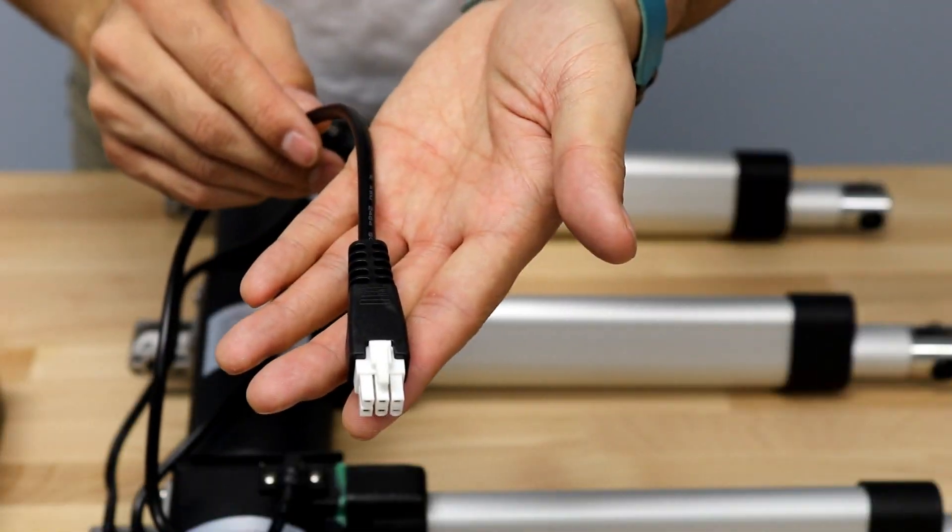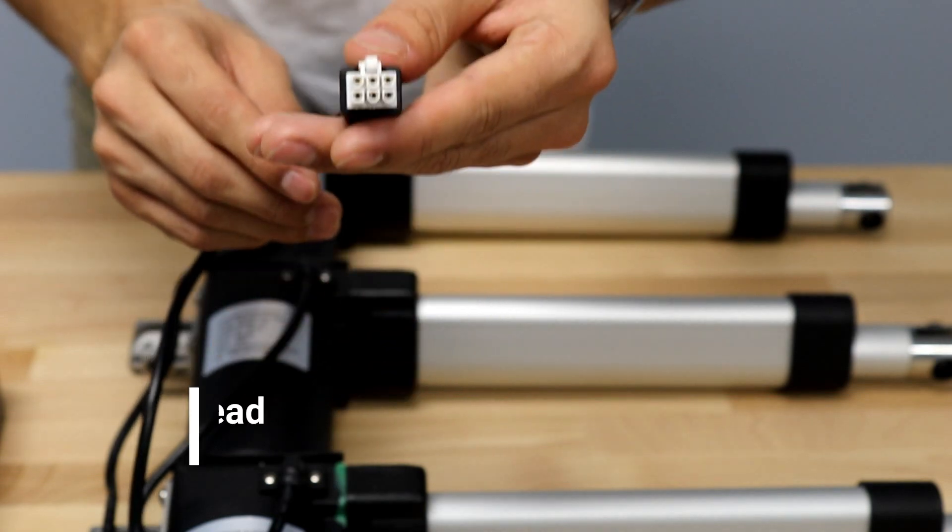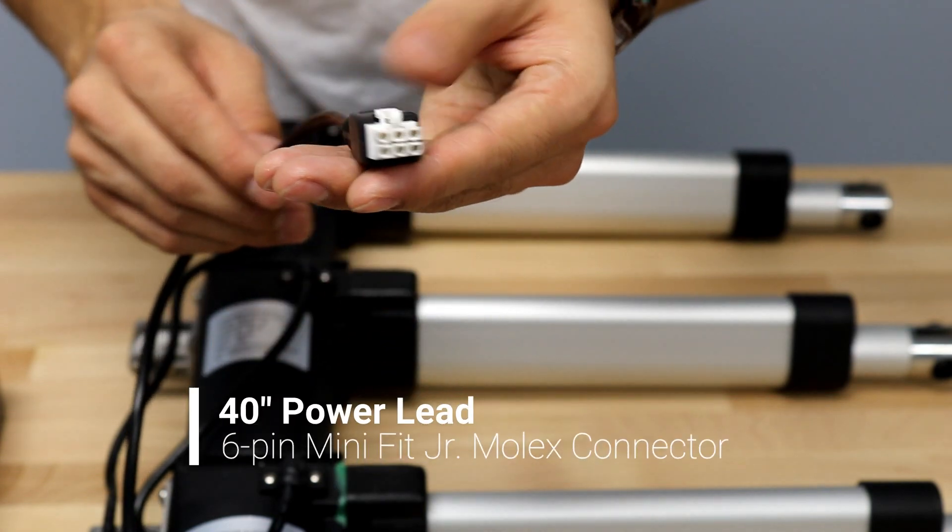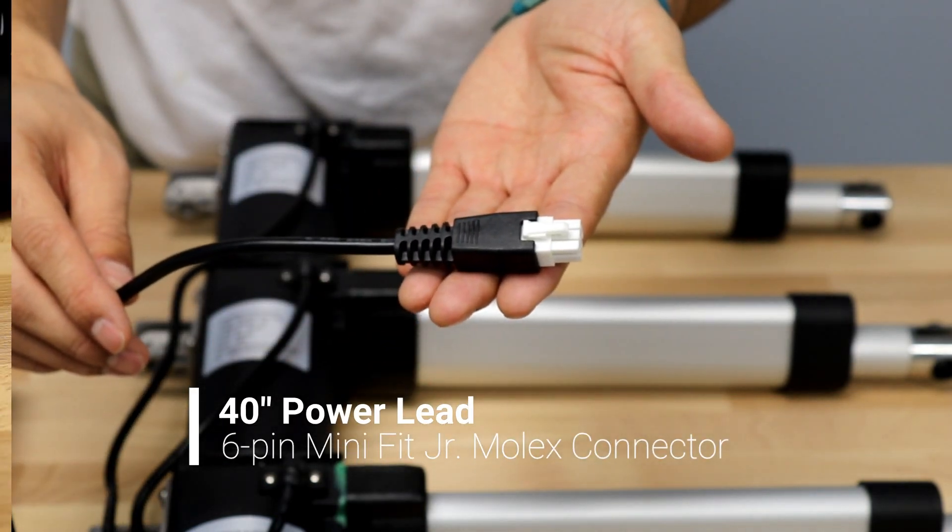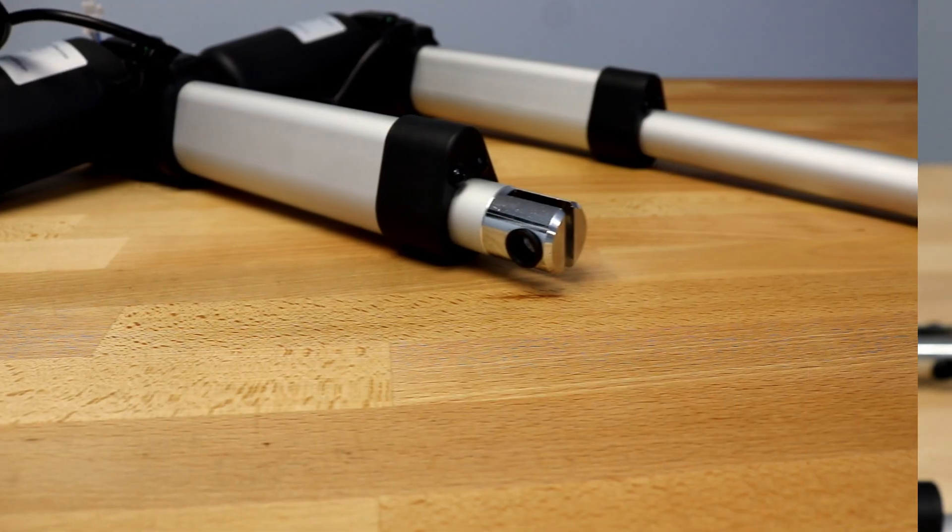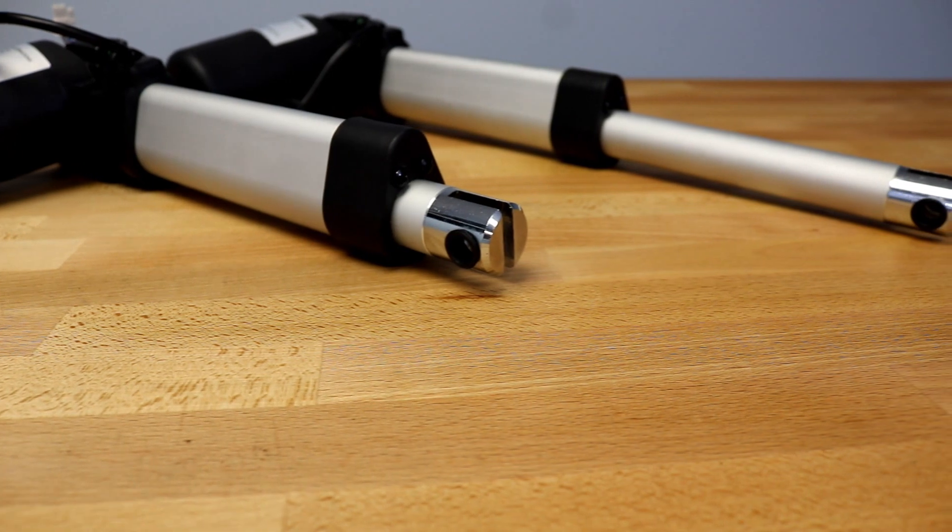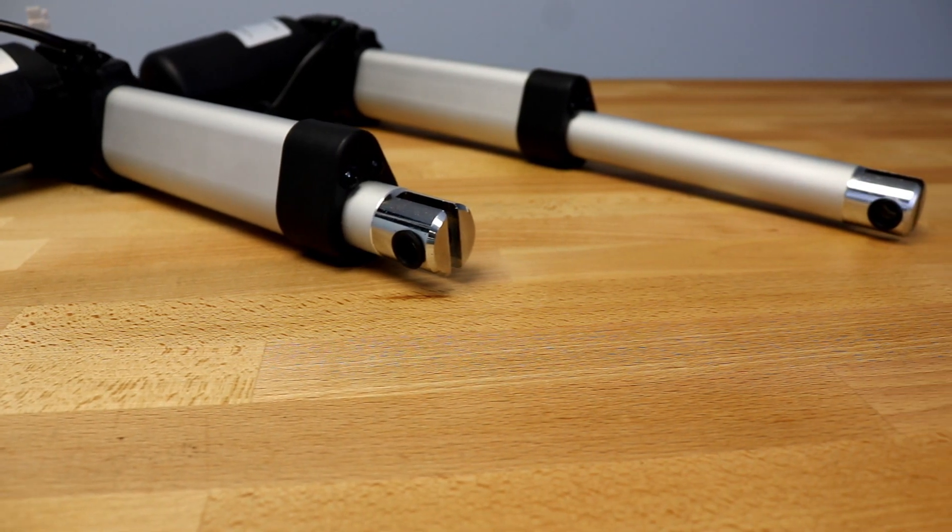PA04-HS comes standard with a 40-inch power cable fitted with a 6-pin Minifit Junior Molex connector. The pinout for this connector can be found on the datasheet.